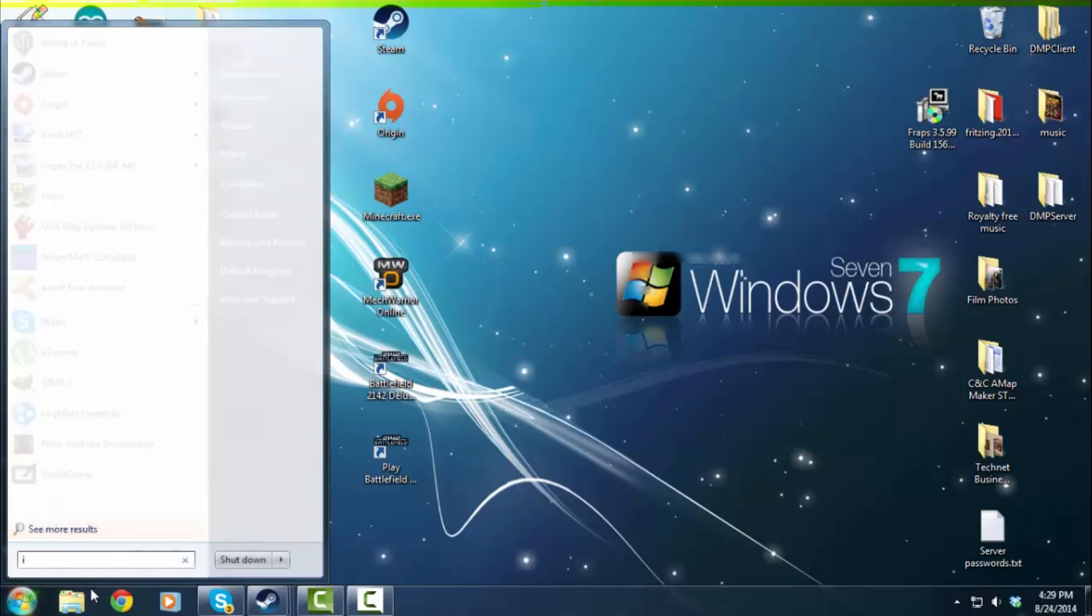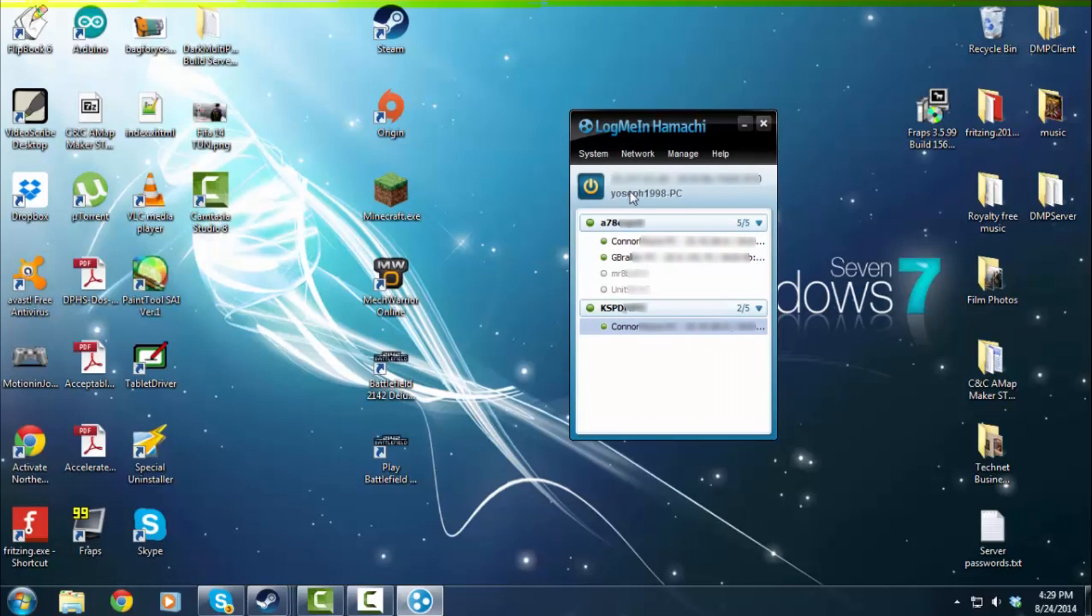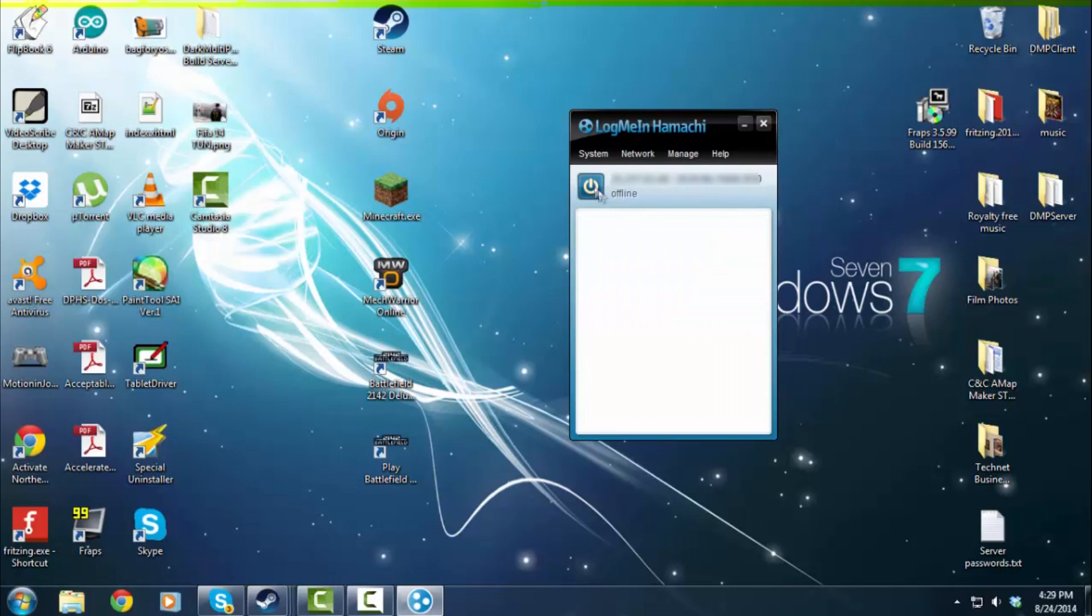And when you install it, let me type Hamachi and show you what you gotta do. When you install it, it should be offline, and what you gotta do is you gotta click this button right here that says Power On.